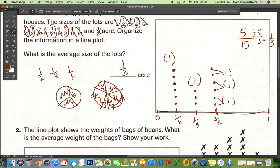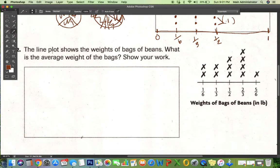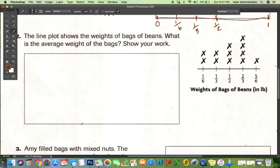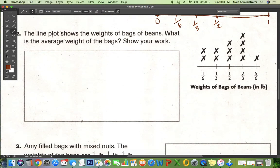The line plot shows the weights of bags of beans. What is the average weight of the bags? Again, I'm going to take these numbers, add them all up, and then divide by how many I have.